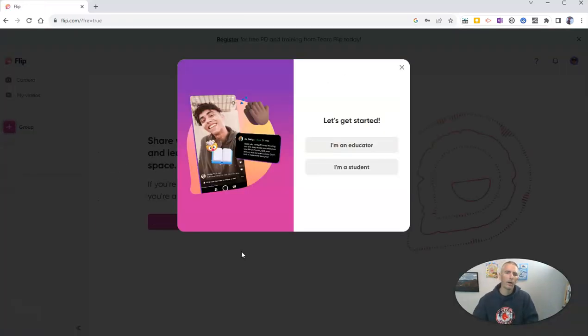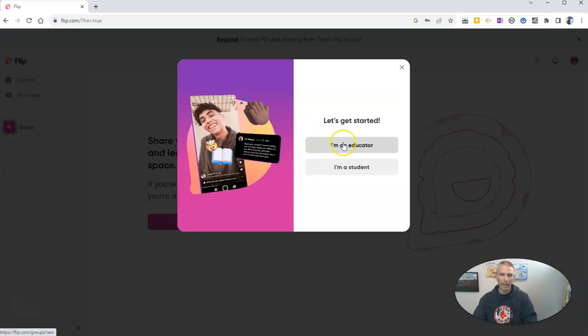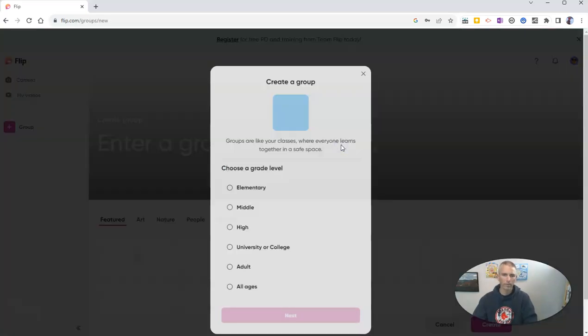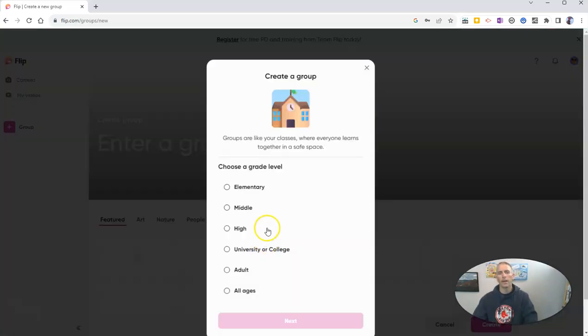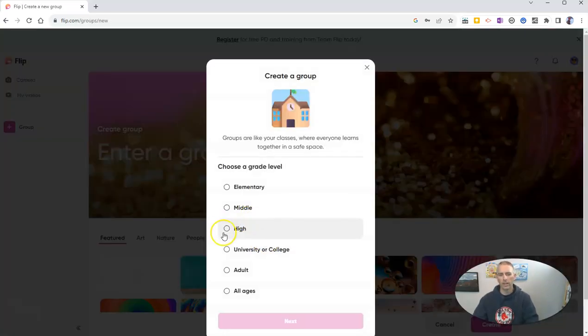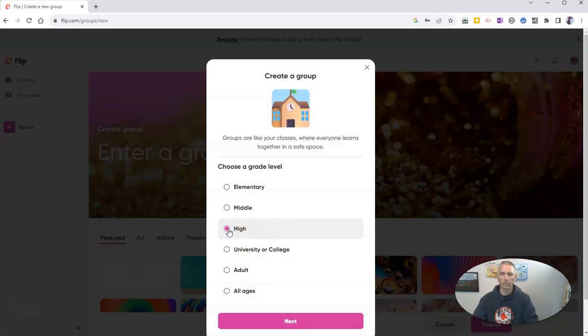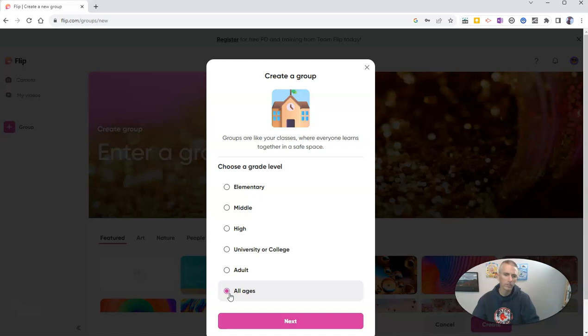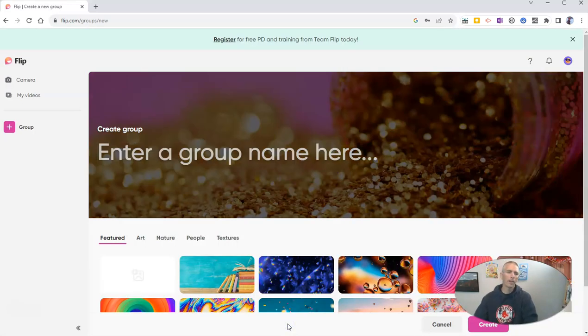And now I'm going to say that I am an educator. And let's say that I'm going to work at the high school level this year. Or perhaps I can go with the all ages. If you're a technology integrator or a tech coach who's working across many grade levels, you might say all ages.